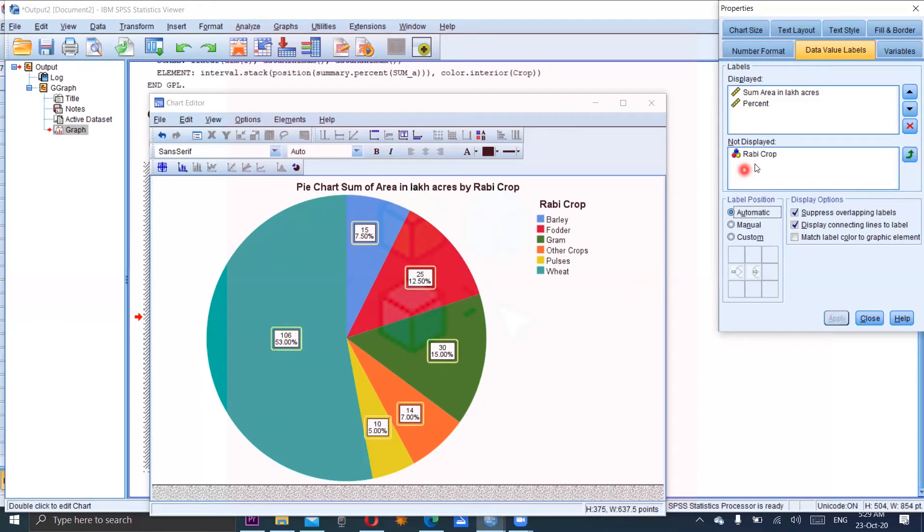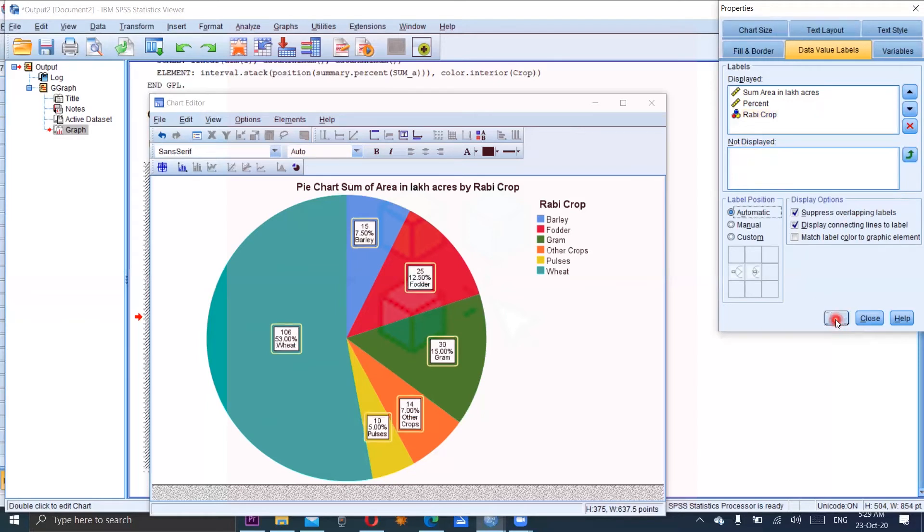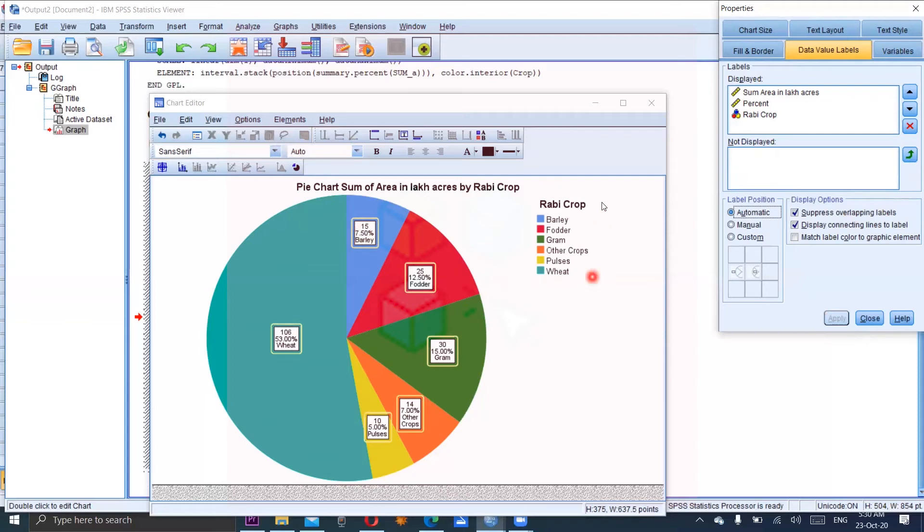But if you want to show the labels within the sector, you can choose rubby crop here and apply. But whenever you are going to mention this one, you can see the box will be increased. And now there is no need to mention the legend here. But it's up to you.